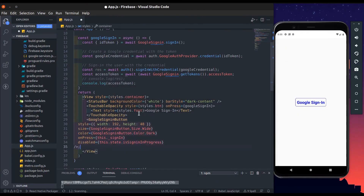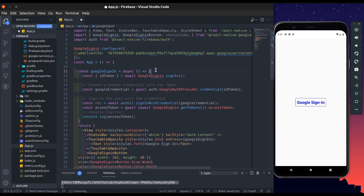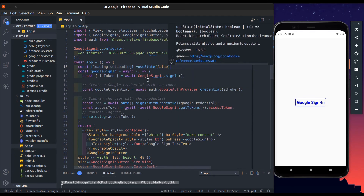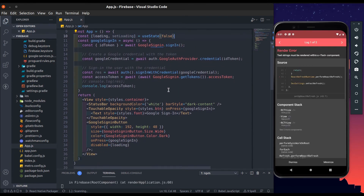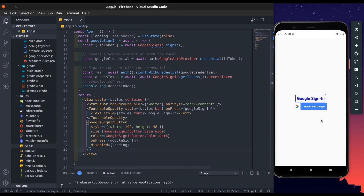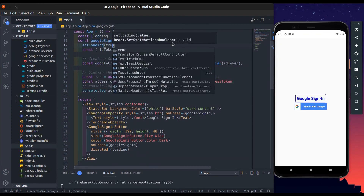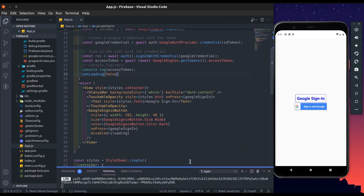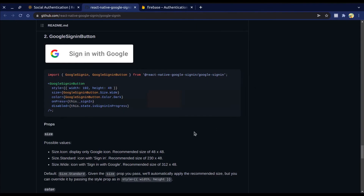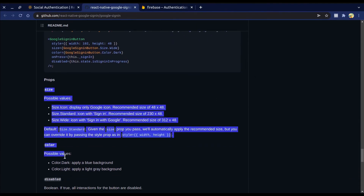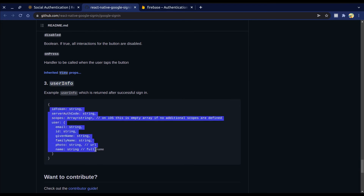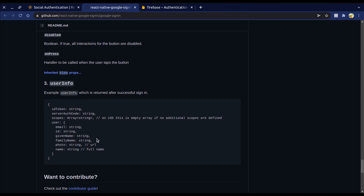Let's try the GoogleSigninButton — add the Google Sign-In button component. It gives a nice Google logo with a 'Sign in with Google' text. There are some props available for this button, and this is the user info response object we get after calling the Google Sign-In method.